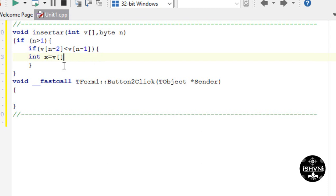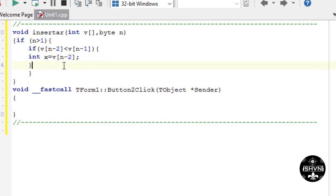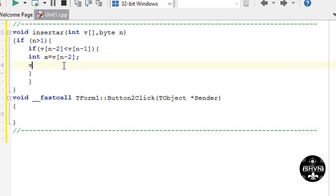After the comparison we have to do the interchange. We declare type integer, a variable x to the vector of cell N-2. And we say that cell N-2, the second-to-last cell, is going to be equal to the last cell N-1.